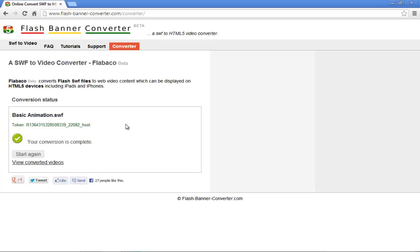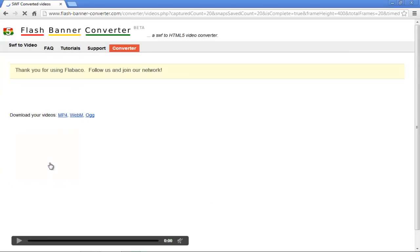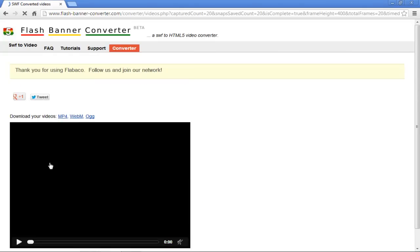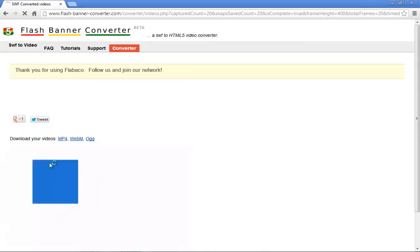If you want to view the converted video, simply click on the View Converted Videos option. A new page will open where you'll be able to see the preview of the HTML file.